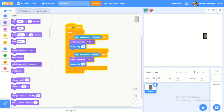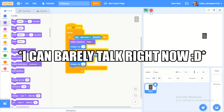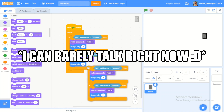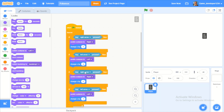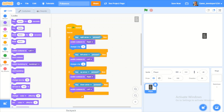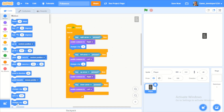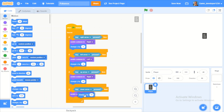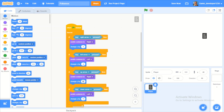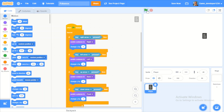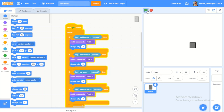Now I'll do if key up and if key down, and replace those with change Y by 4 and negative 4, and switch to the back and front costumes. Now our character is actually moving.